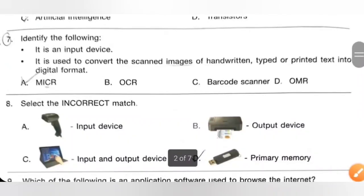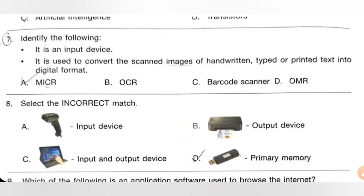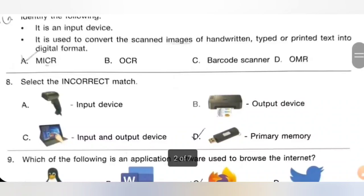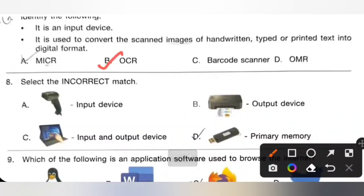Question 7: Identify the following device. It is an input device used to convert the scanned image of handwritten, typed or printed text into digital format. Option B is the correct answer.